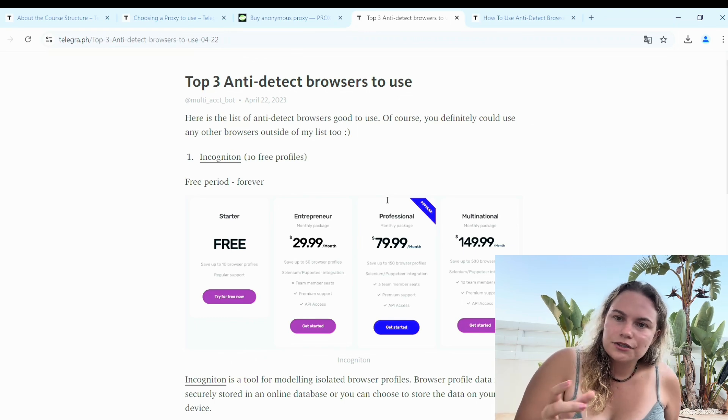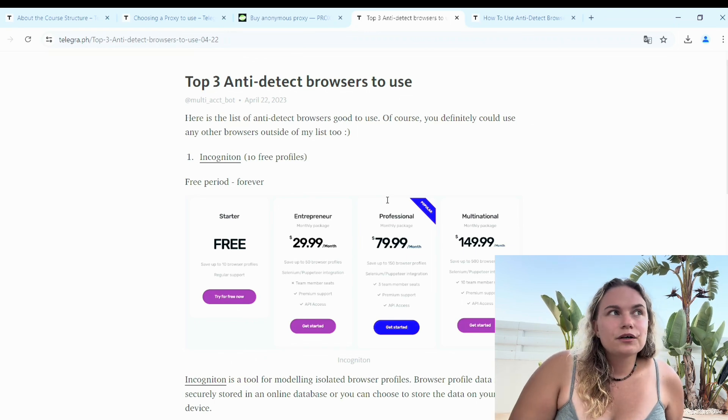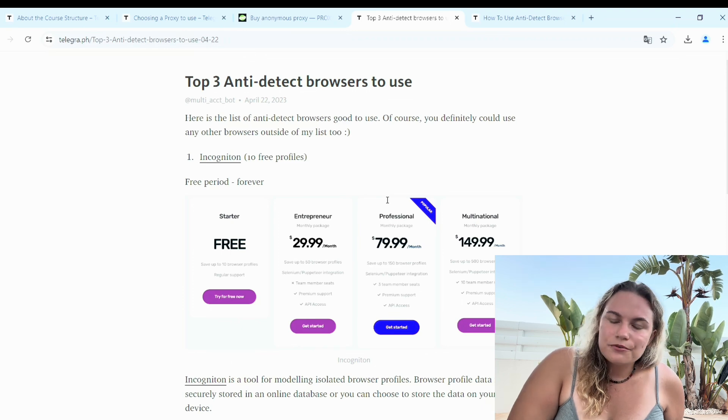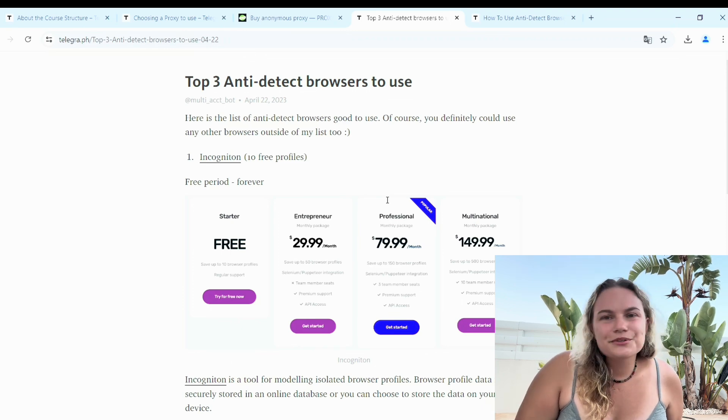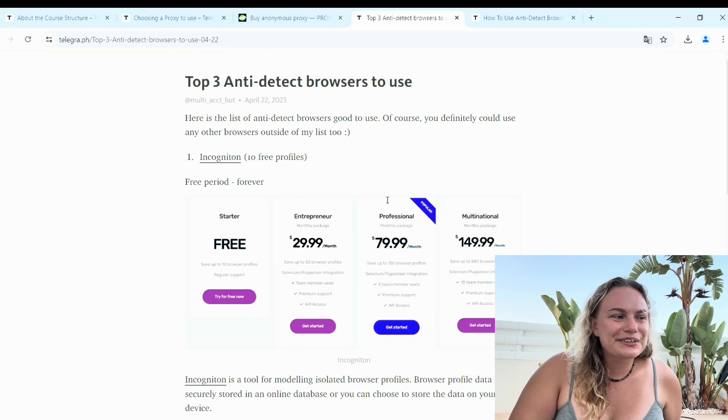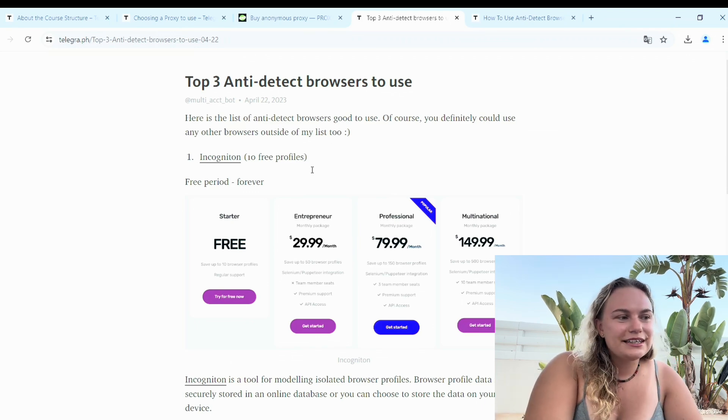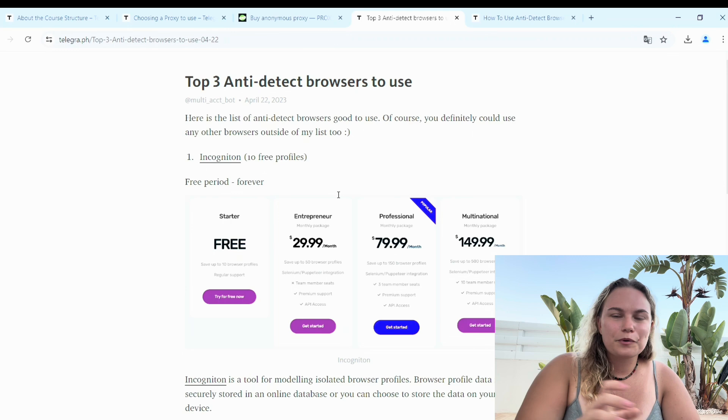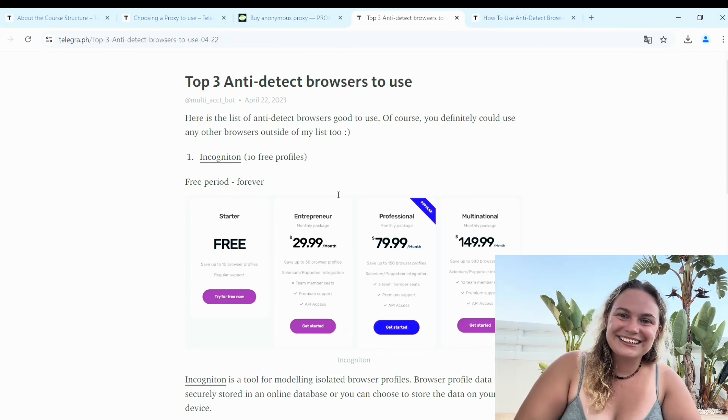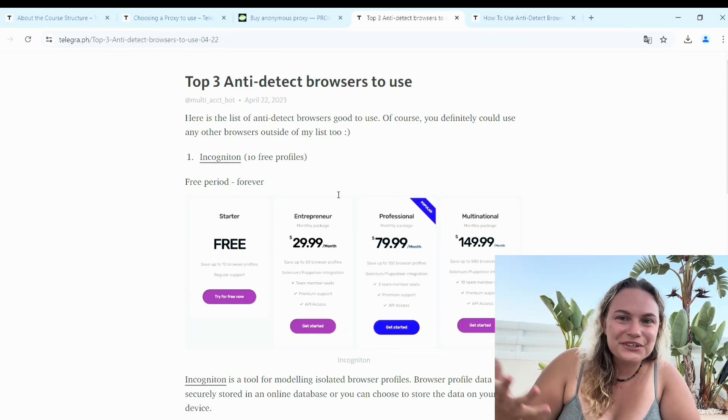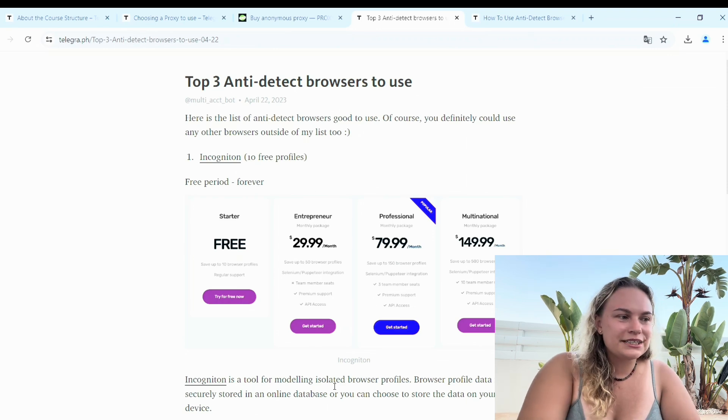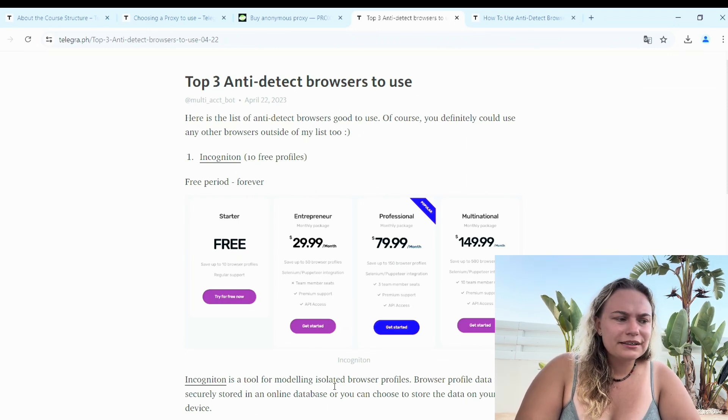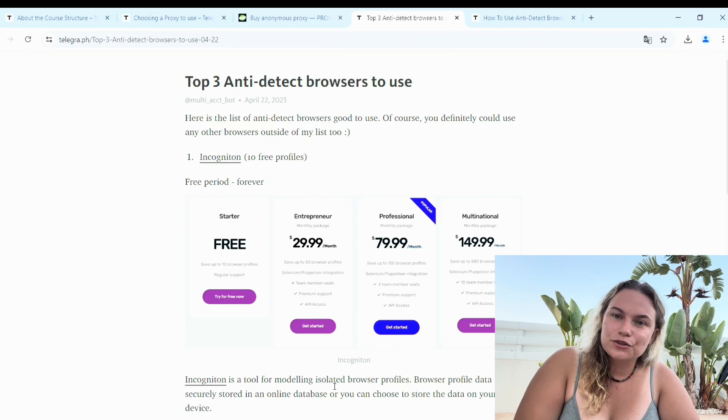Some people do for example three different accounts with 10 free profiles, and in total it's 30. Up to you. Maybe you would decide to buy it later on, but I would say Incognition is a good anti-detect browser. Use it. It allows you to have multiple profiles.